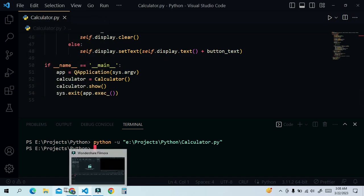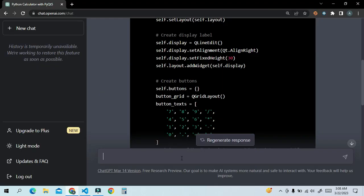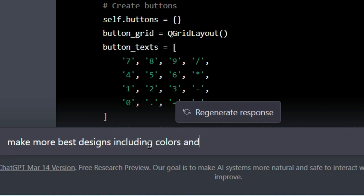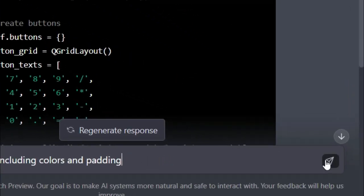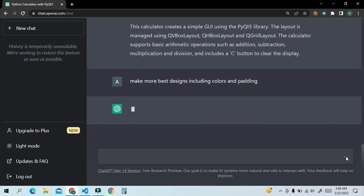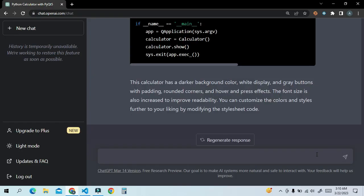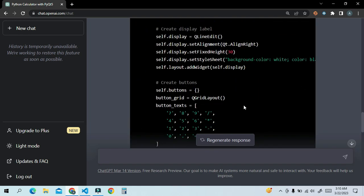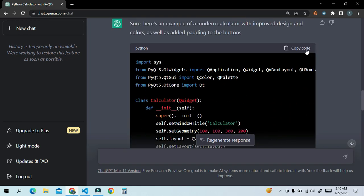Close the application and go back to ChatGPT. Make better designs, including colors and padding, and click the button. Here the code is generated again by GPT. Here is the modified calculator code.